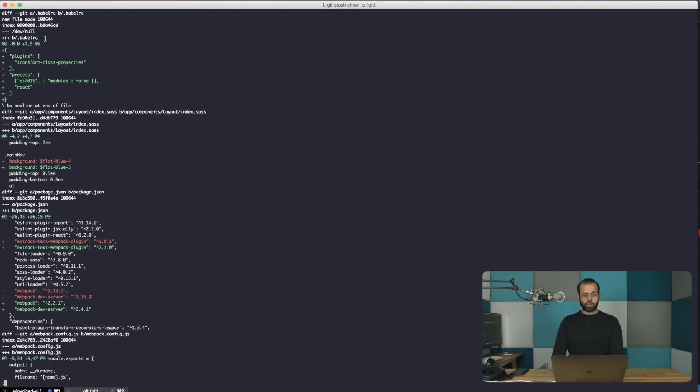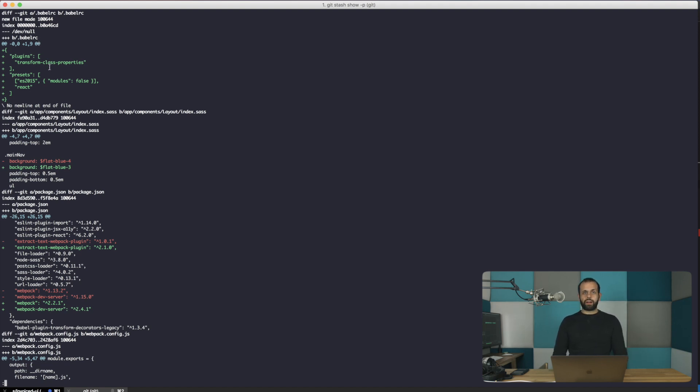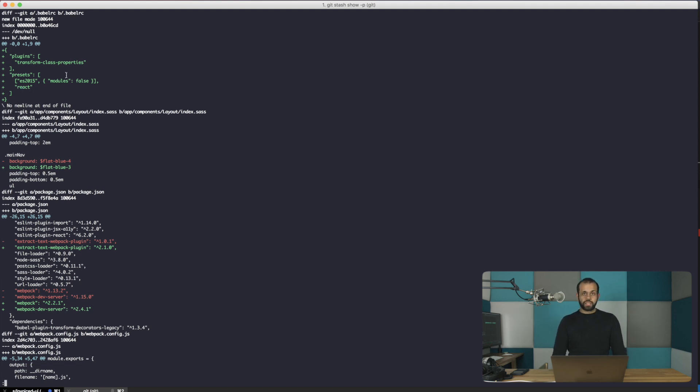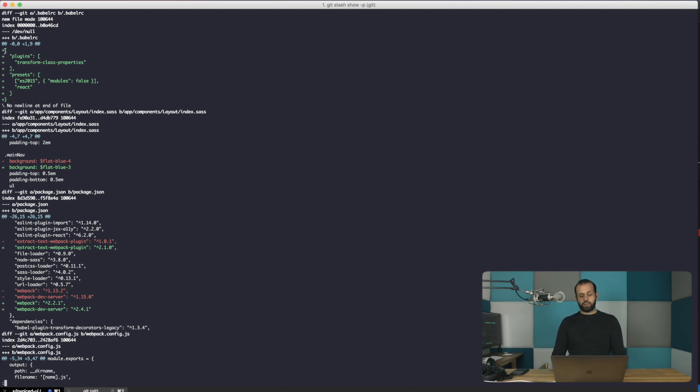So we're going to start off here with the babelrc. Why do we need to add a babelrc? Because now with Webpack 2 we don't need to pre-compile and upgrade our modules. So what we're going to do is have this preset, which means Webpack is no longer going to compile ES2015 modules to be compatible with the new versions that we're going to be using.